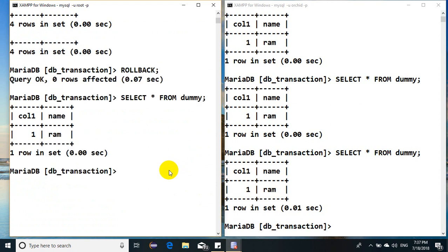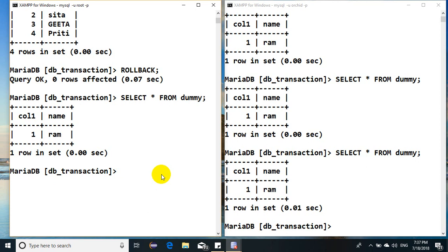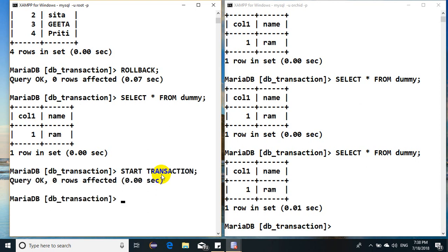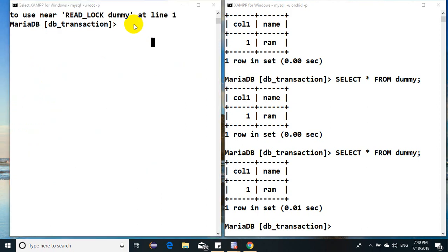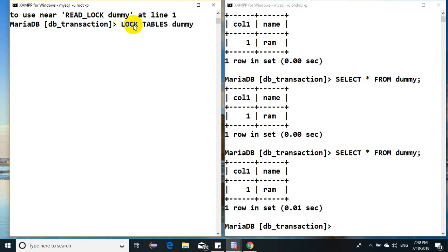I have shown you something called commit, I have shown you something called rollback. In between, what if I have been using locks? Let's see. I start the transaction, and then after I lock the table, lock table dummy.